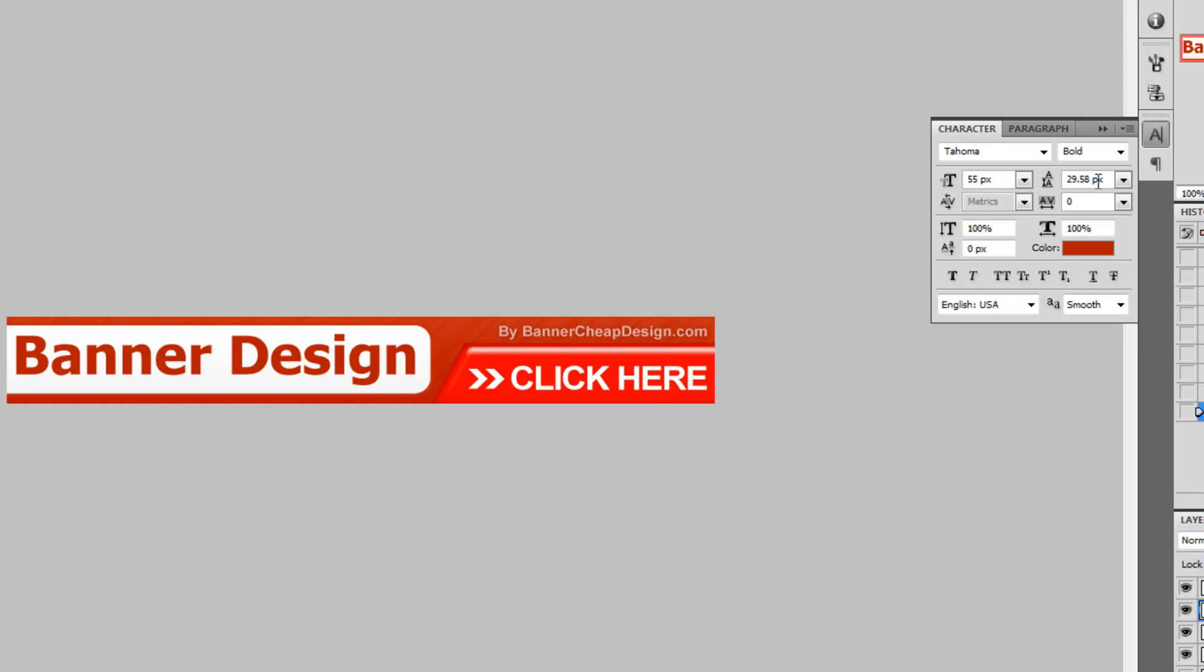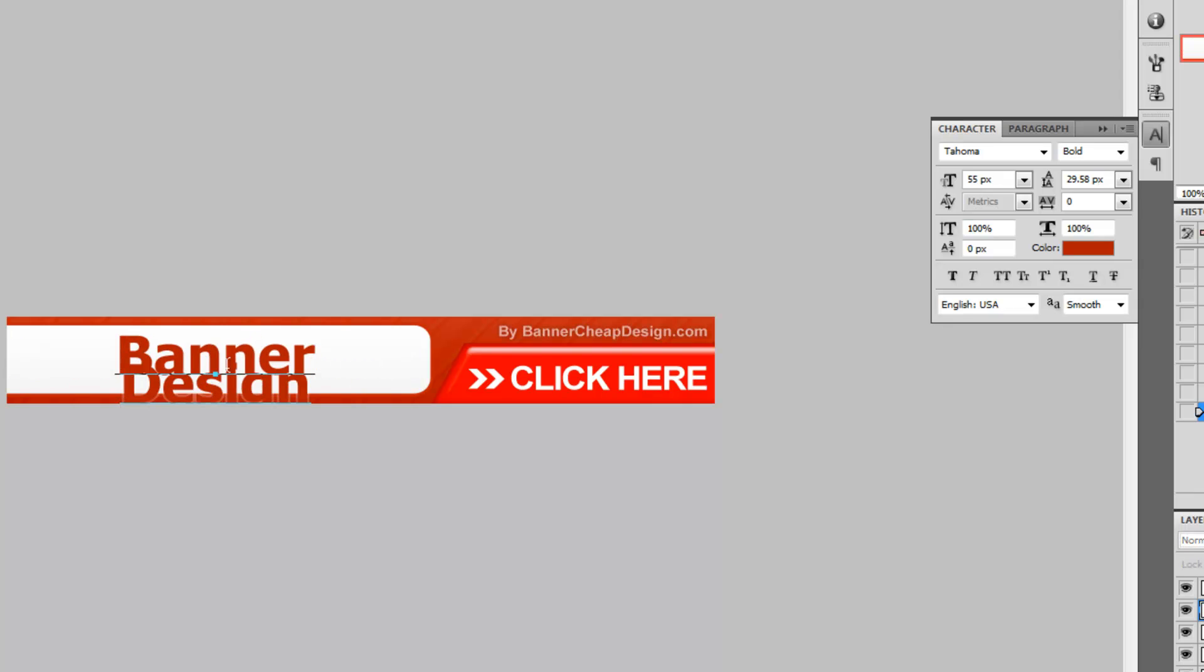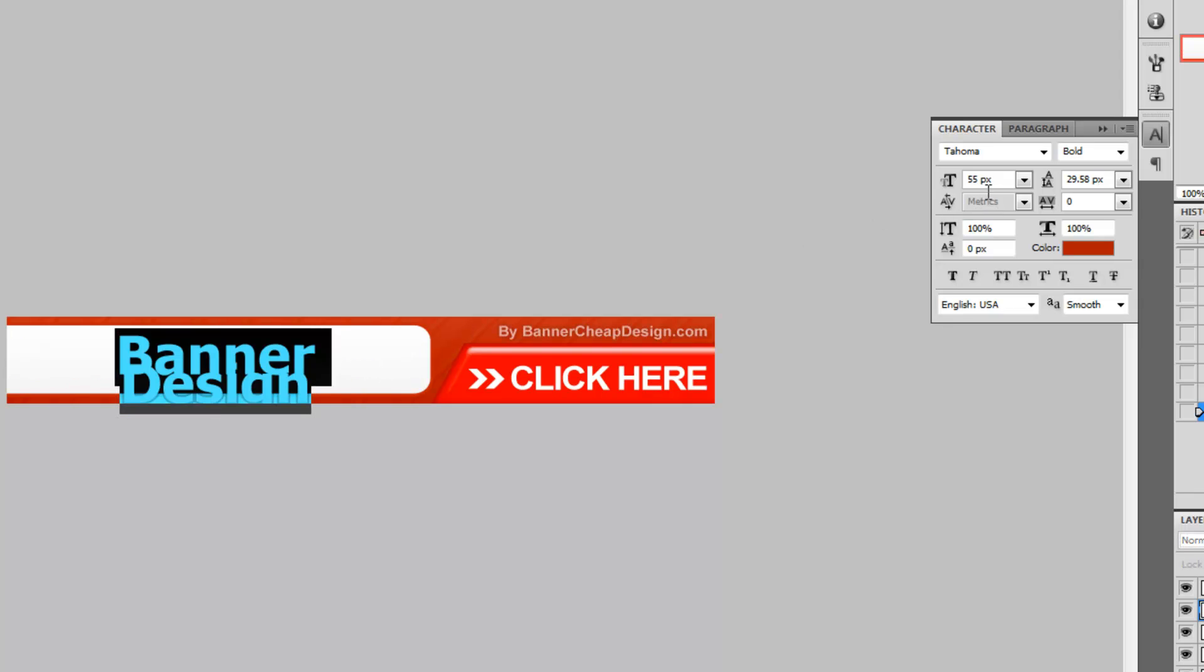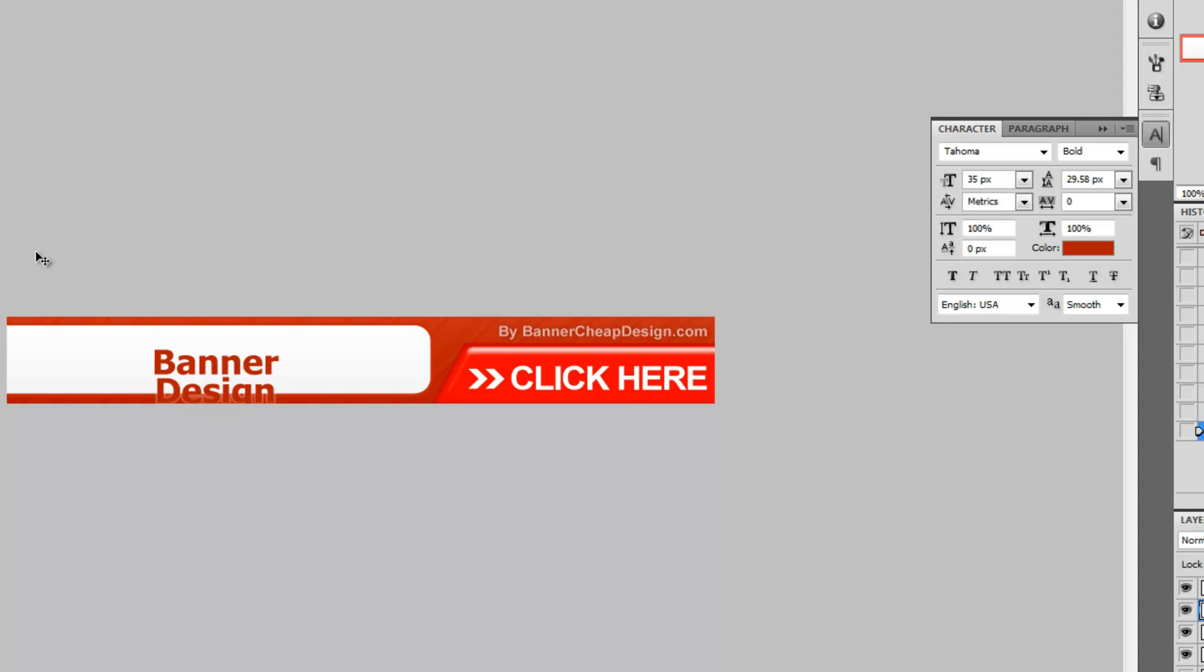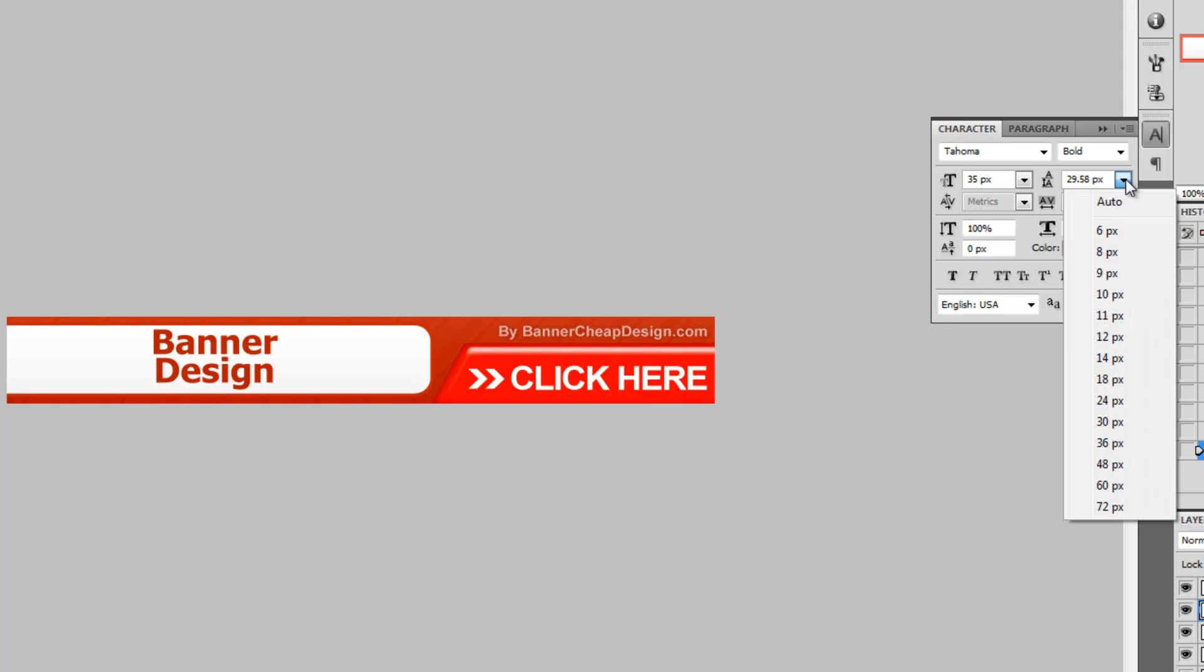This option is the space between line breaks. For example, if the text was two lines and we gave this window a bigger value, the space between the lines will be bigger.